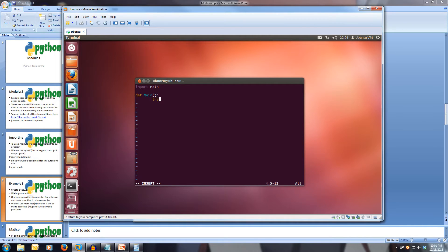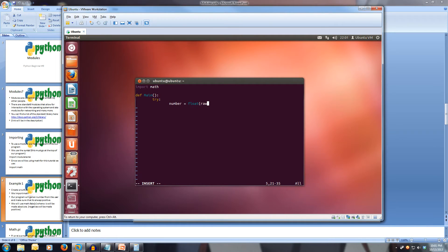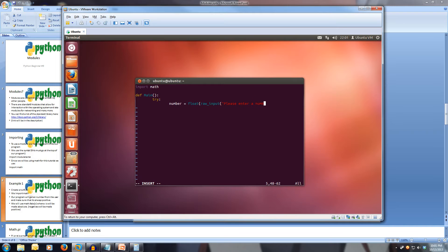Tab in, we'll create a try because we're only getting some user input, tab in twice, and we'll create a variable called number and make it equal to a float of raw_input. Please enter a number, close quotes, close that off.